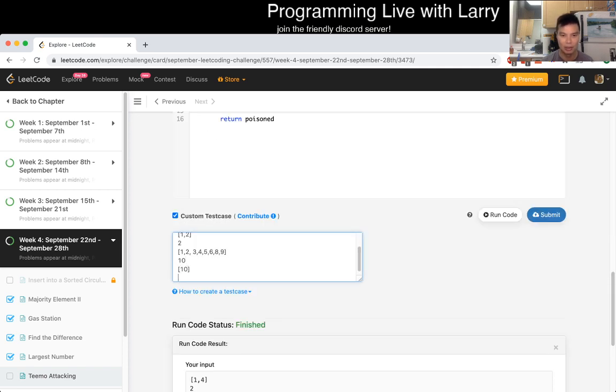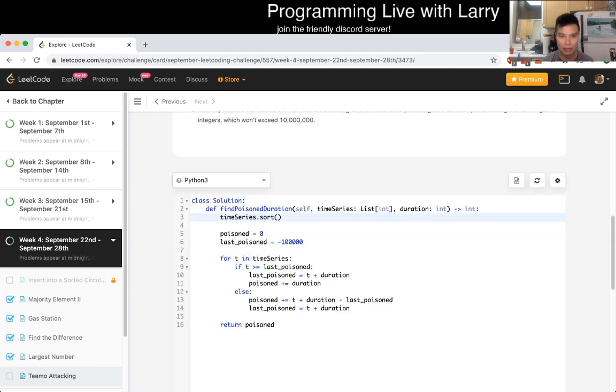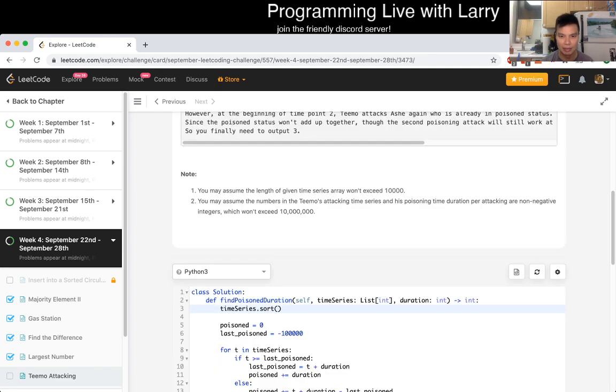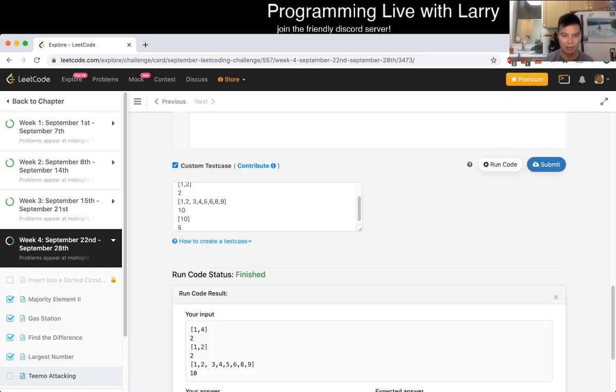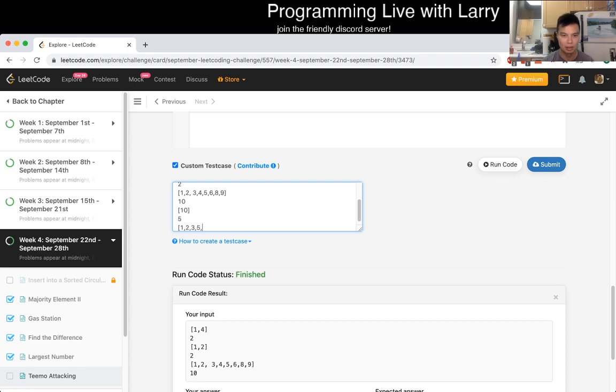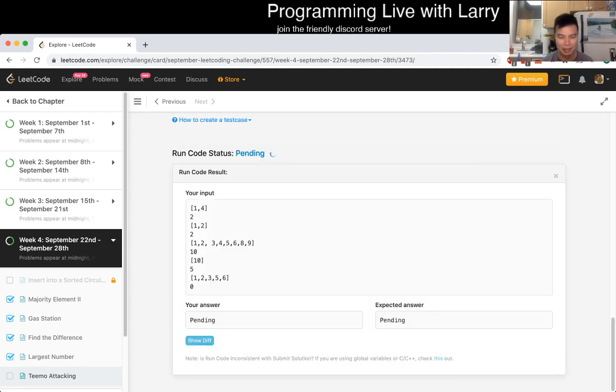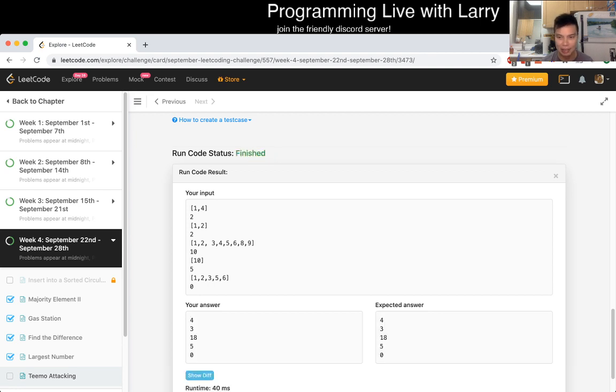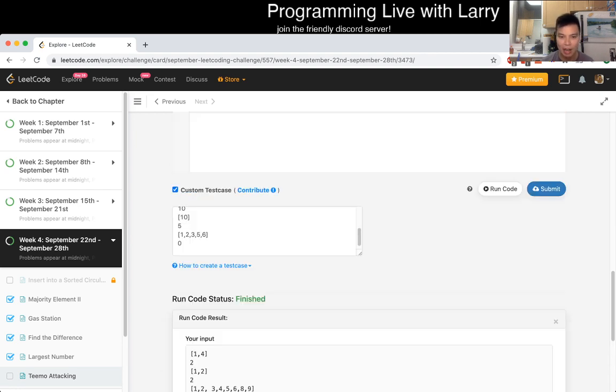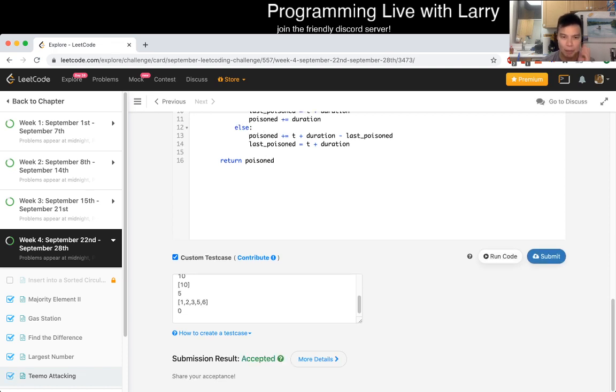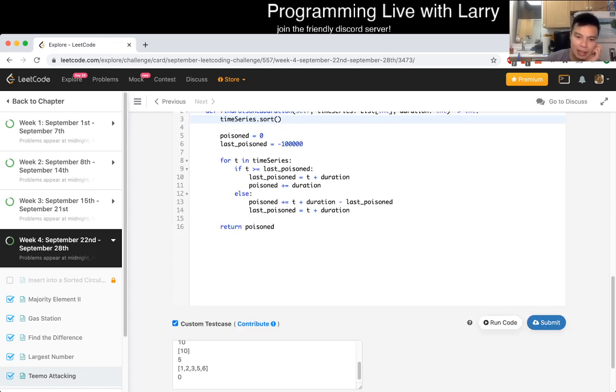And then maybe just try a couple of edge cases, like one number. Duration is always going to be positive. Okay. Or non-negative. I don't know what that means for 0. So let's try that as well. I think maybe just 0. But... I just want to make sure that there's a case. Because they will give you the case anyway. All right. That looks okay. Let's submit. And... Let's see. Okay, cool.